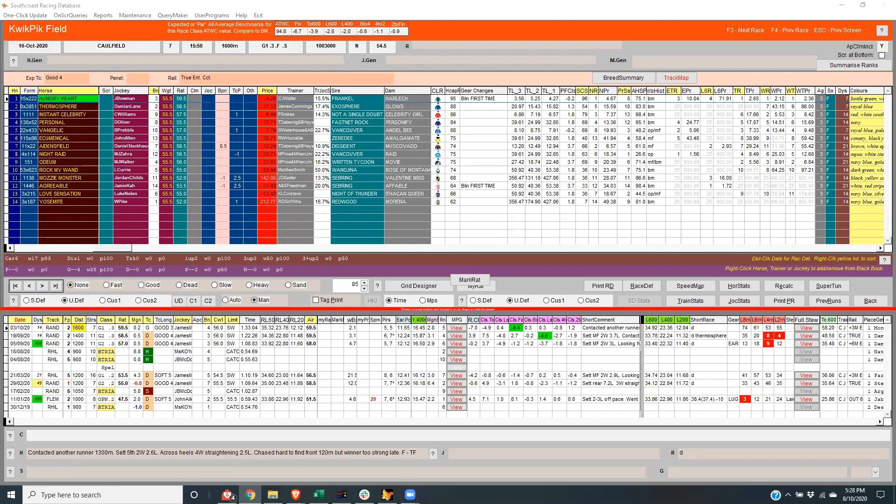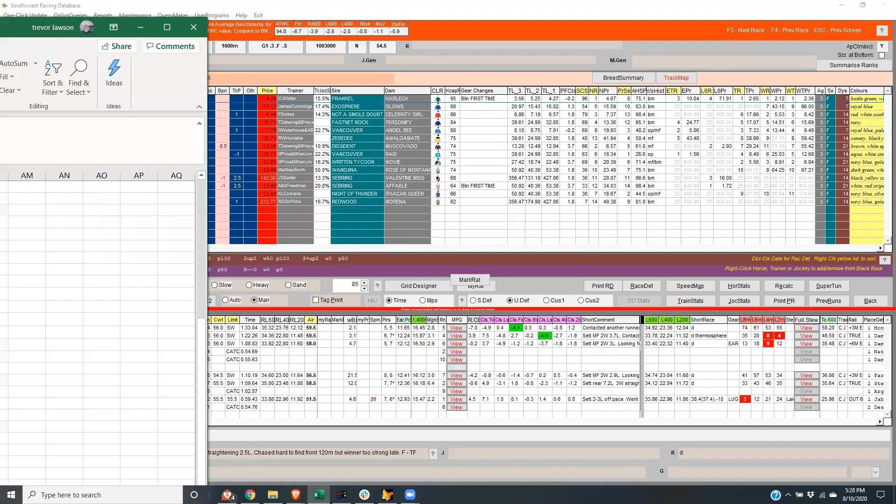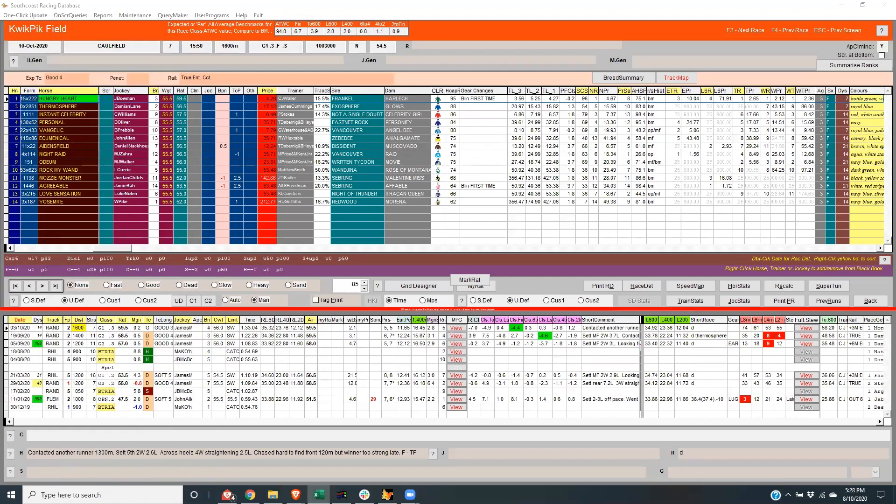G'day all, just doing Group One previews for Caulfield Guineas Day with the four Group Ones on Saturday. Thanks to TopSport.com.au. We're going to have a look at the girls, the Thousand Guineas over the 1600 which is race seven on the card. I've got Trev Lawson on the line, how you going Trev?